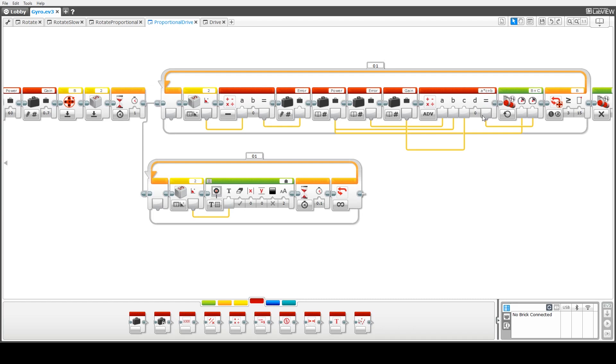And then we feed this value into our motor B setting, motor B port. Sorry motor C I should say, motor C port.